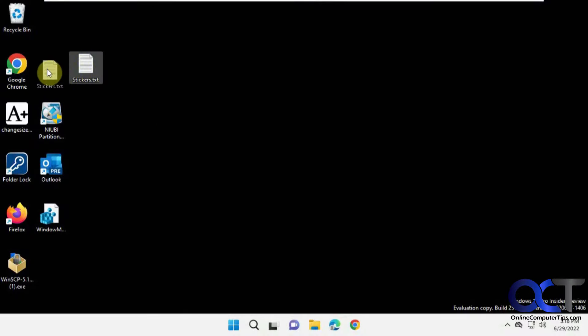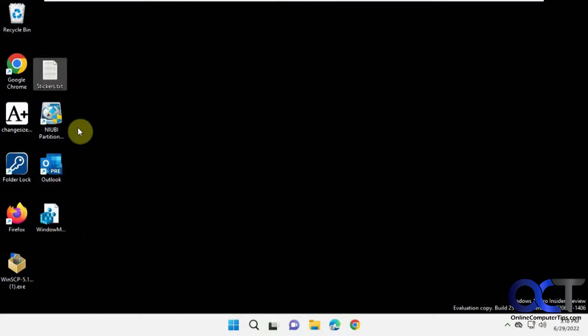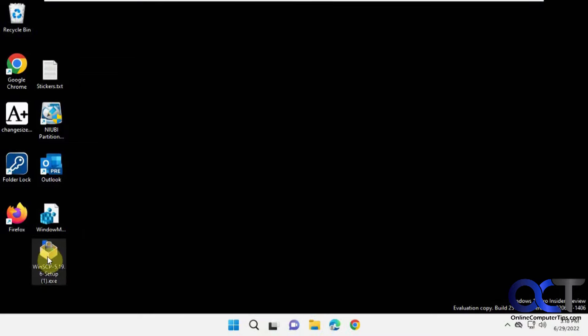Okay, so now you can see we've got our icons back in order there. Close together, not all spread apart. And we can move them around any way we like. And things are looking good.